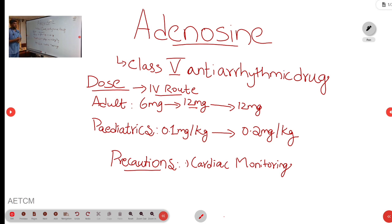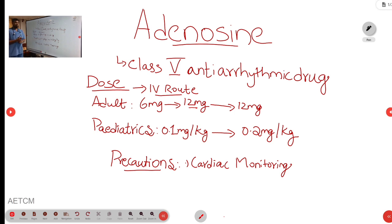Coming to the dosage in supraventricular tachycardia — in adults, the initial first dose is 6 mg IV bolus. Regarding the site of injection, we prefer a site nearest to the heart, so we will choose the brachial vein of the left upper limb, because adenosine is very rapidly acting and the half-life is less than 10 seconds.